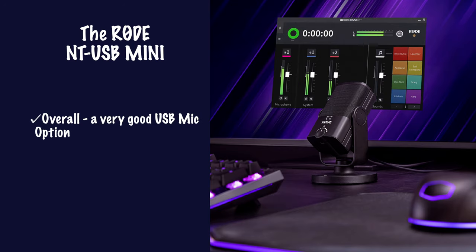I think this is a very good USB mic option and it's got a few unique superpowers based around that Rode Connect app. So I'd definitely recommend it.